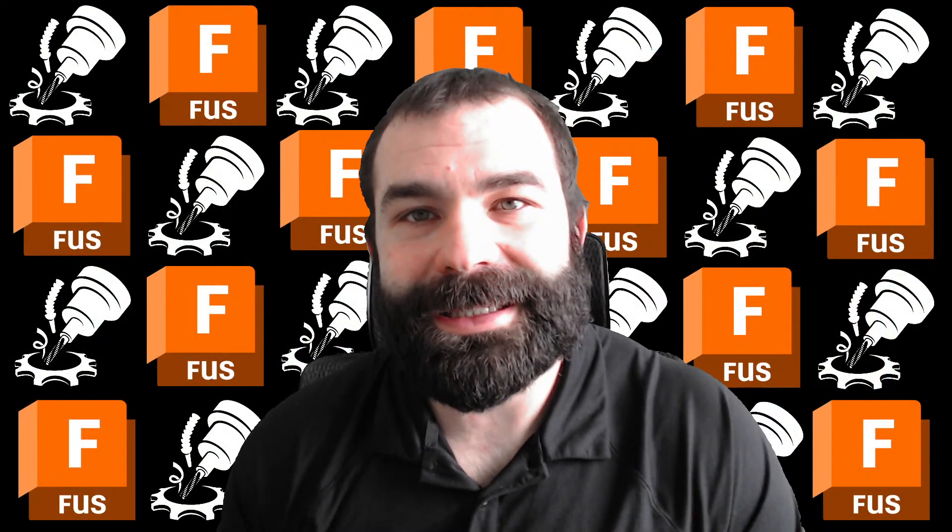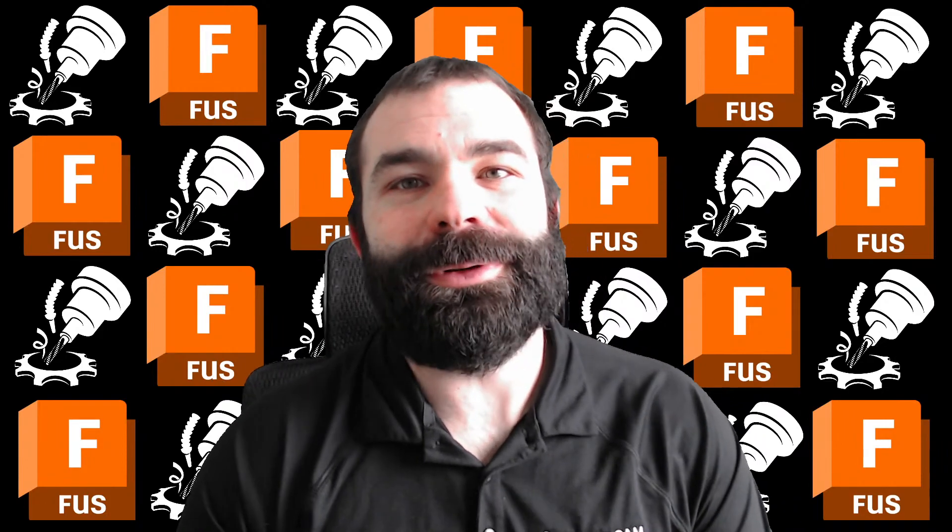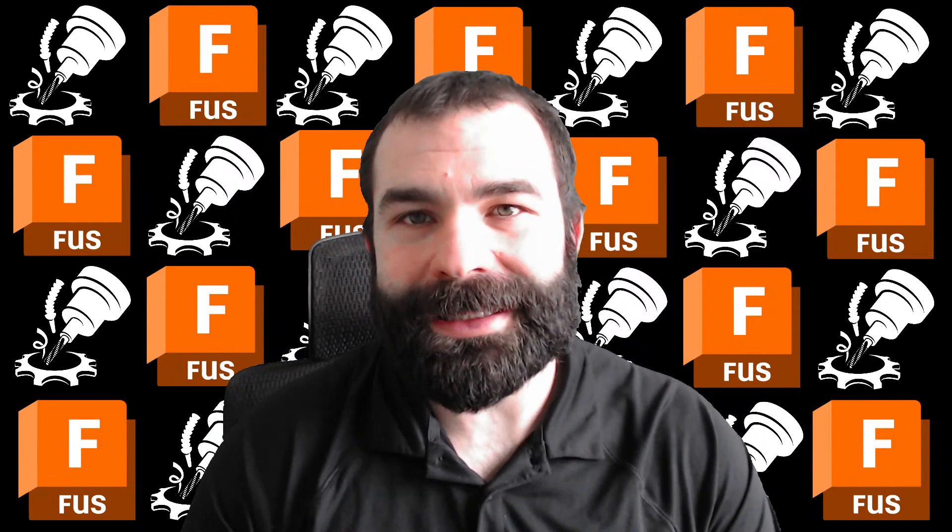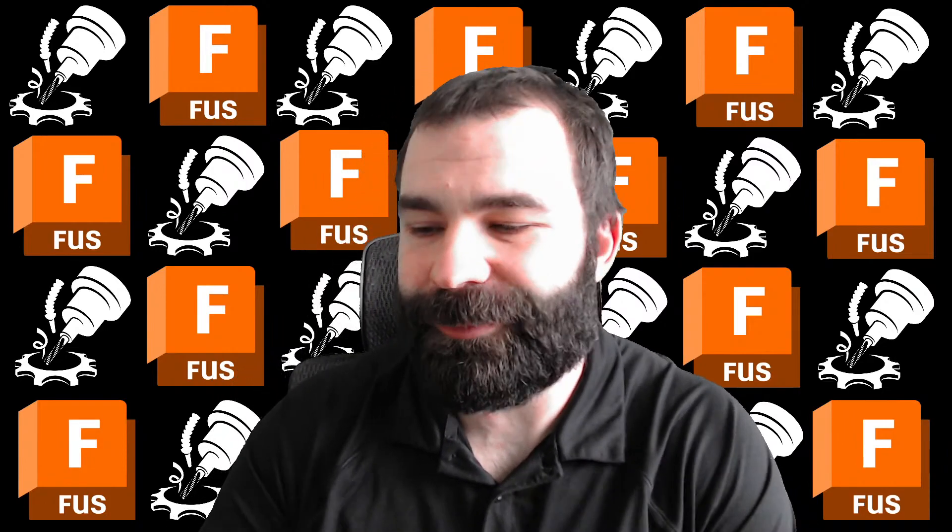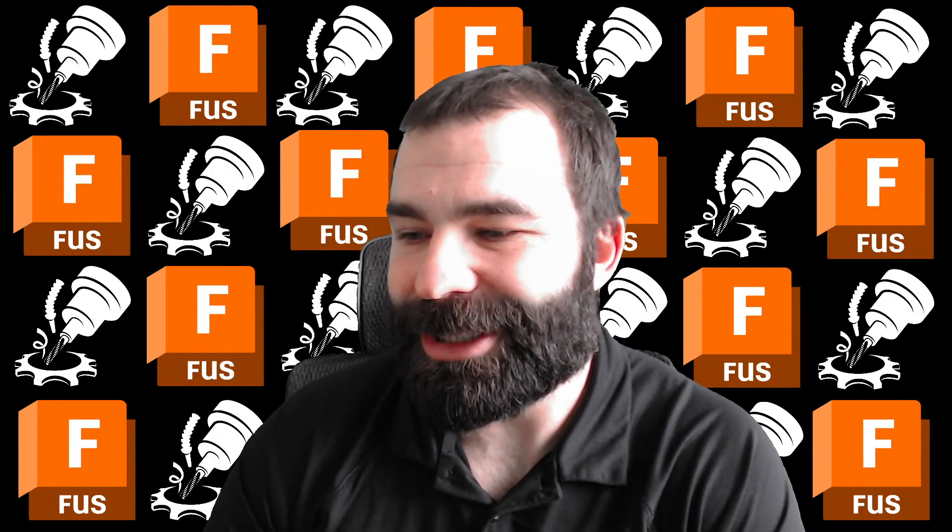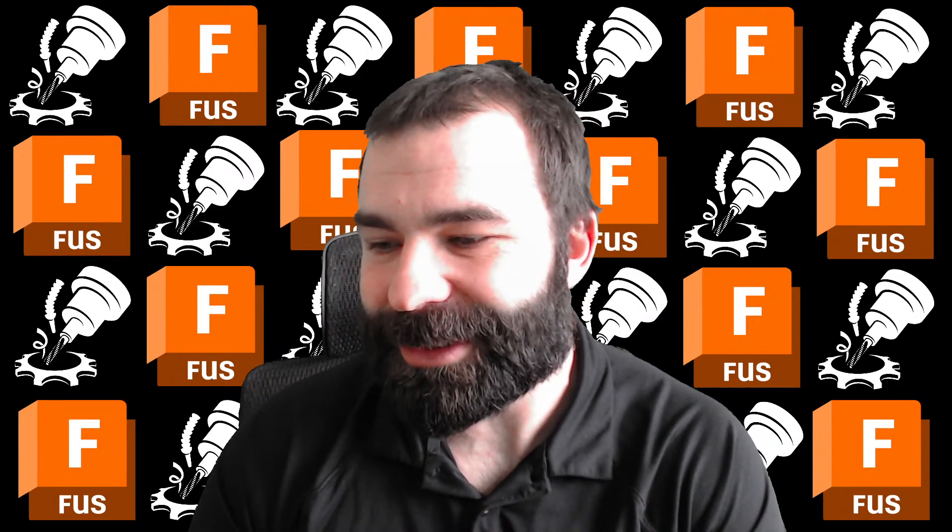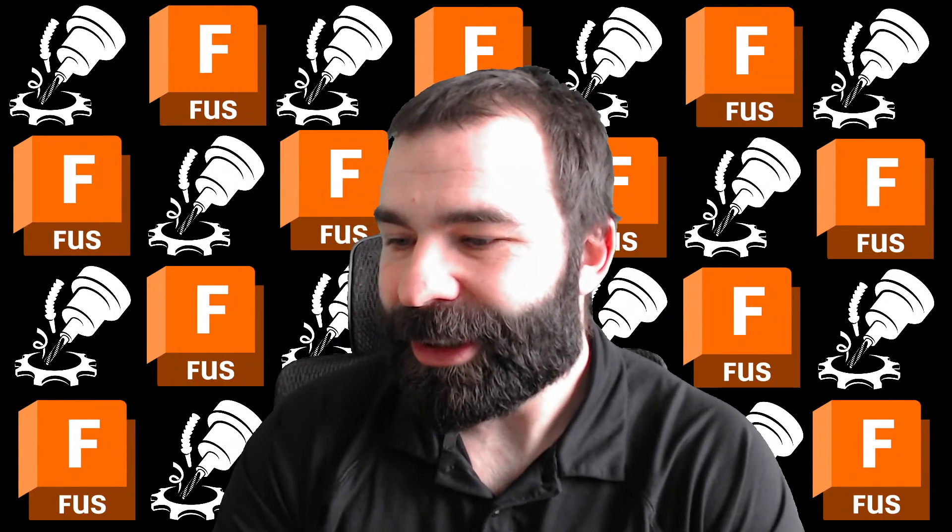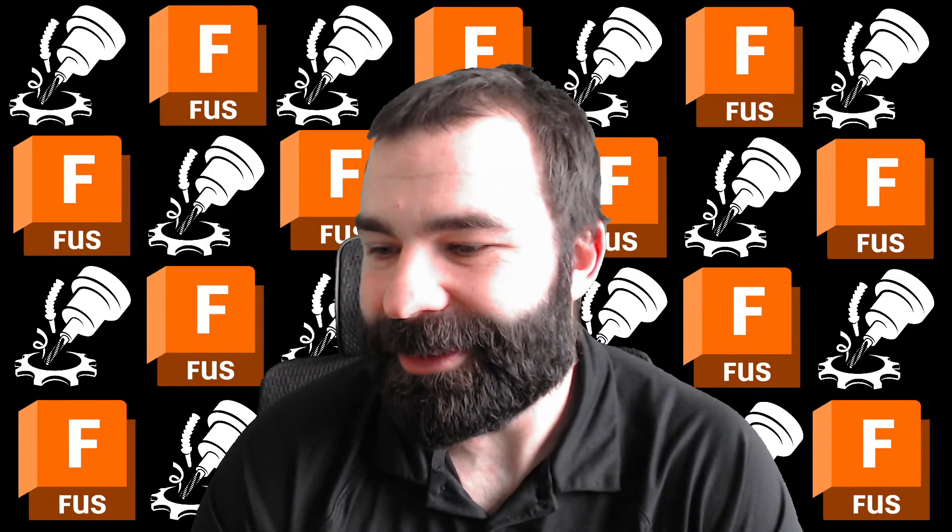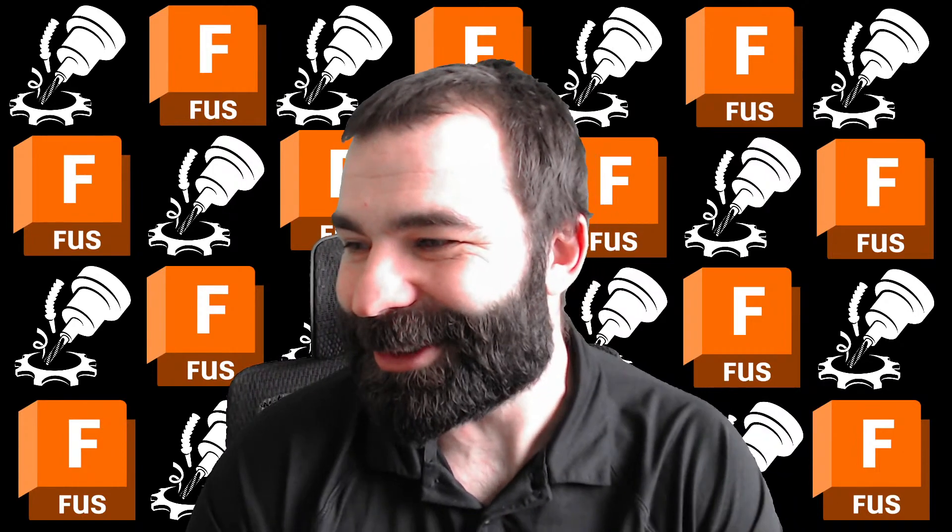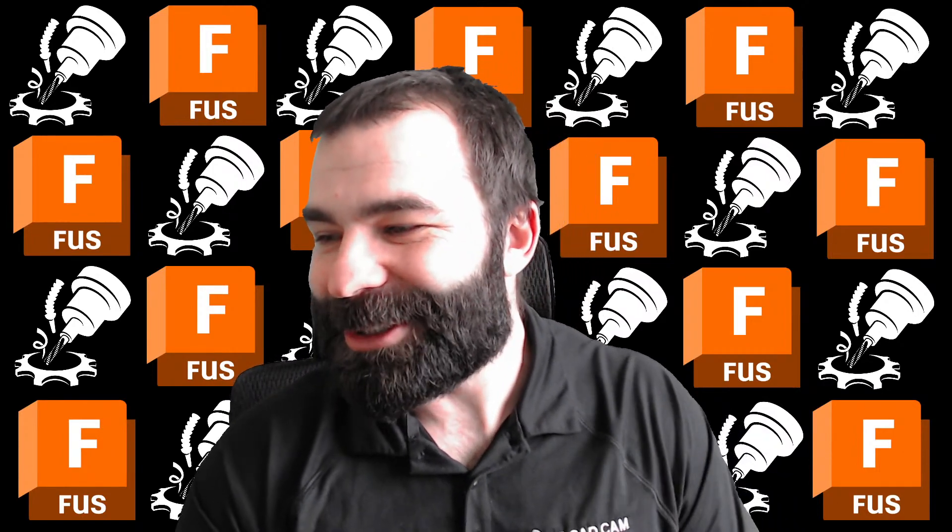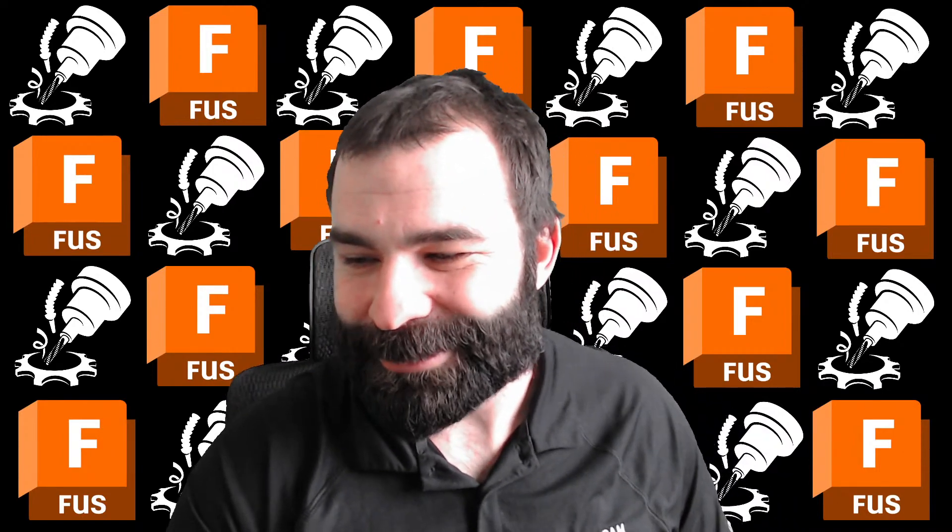All right, let's do this. Welcome back to another Workflow Wednesday. I am your host at Jet CAD CAM. Awesome to see you guys already in chat. John, great to see that you're here. Travis as well - pretty sure you work second shift as much as you're here.